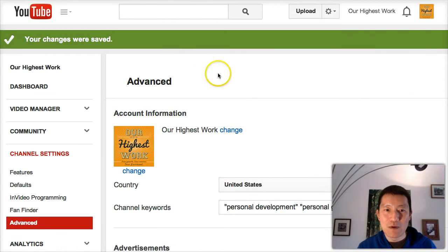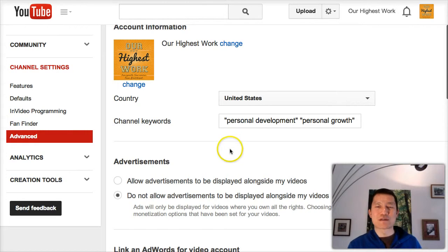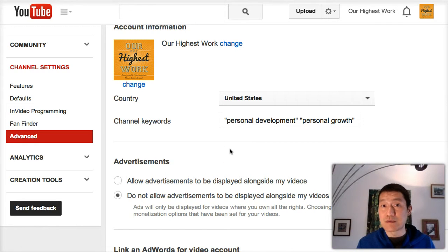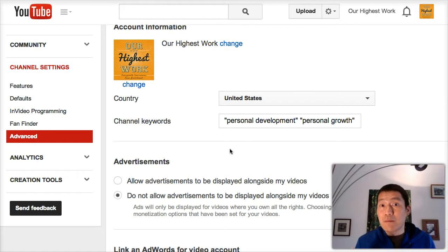And then you're done. So one of the common questions, of course, is don't I want advertisements to be shown so I can monetize my videos, I can get paid, I can make money on YouTube.